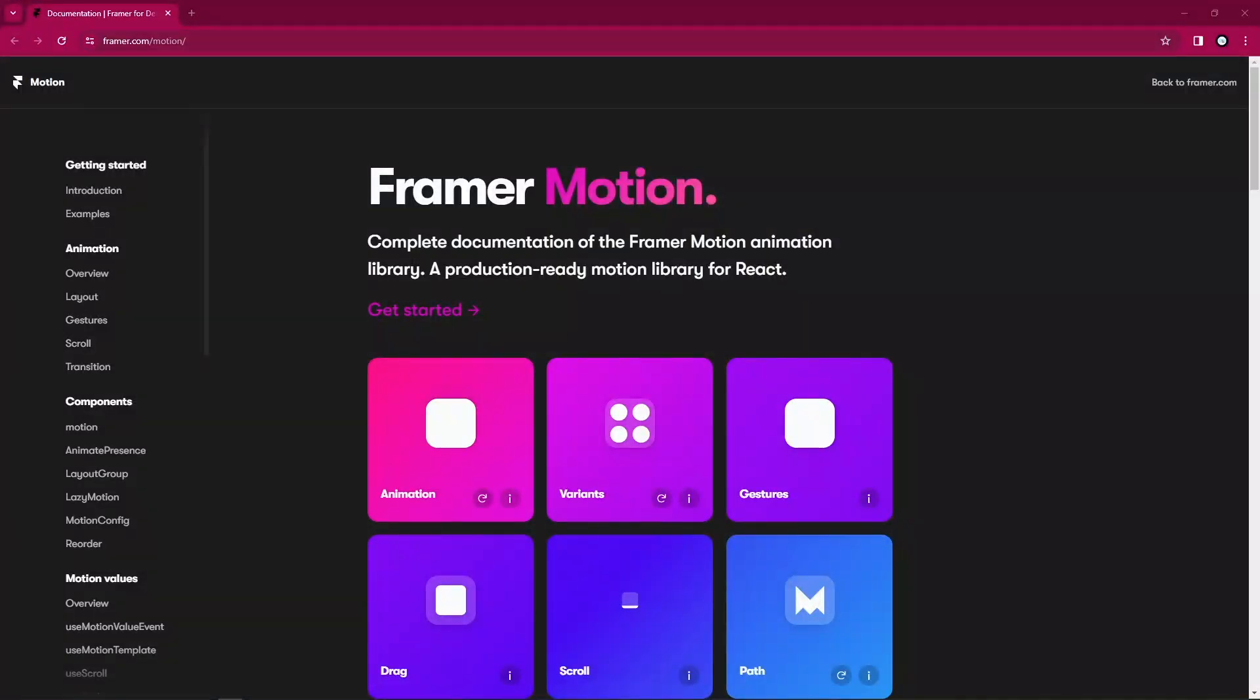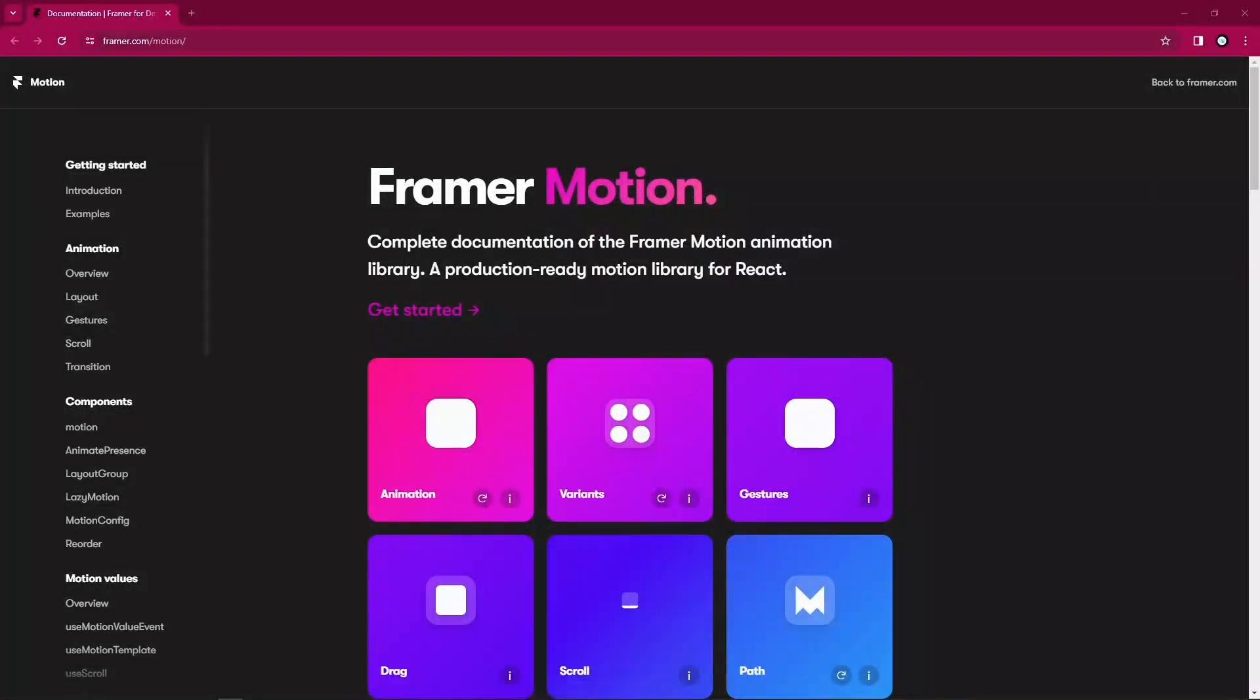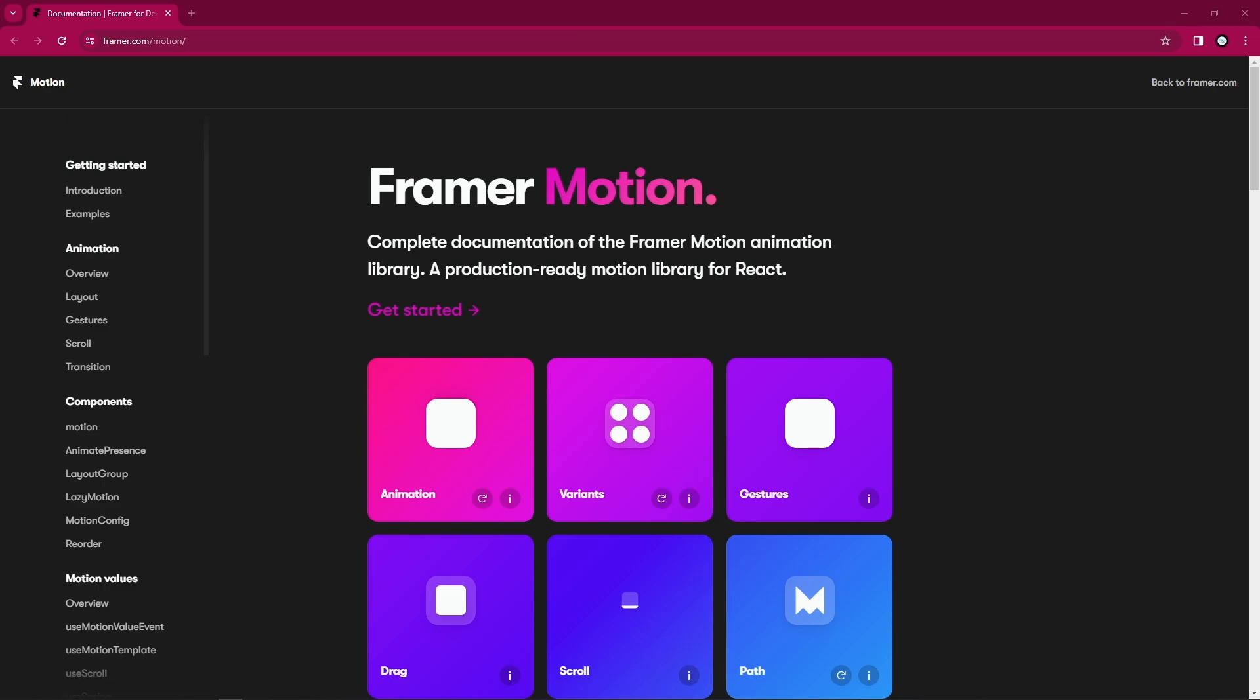Hello guys, welcome to another video. This particular video is the beginning of this series, so this series is all about Framer Motion.